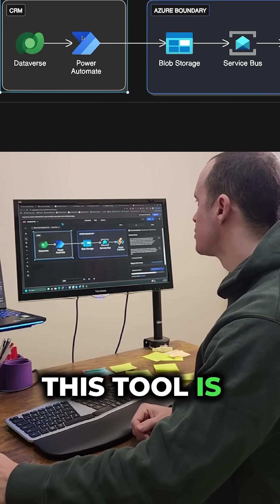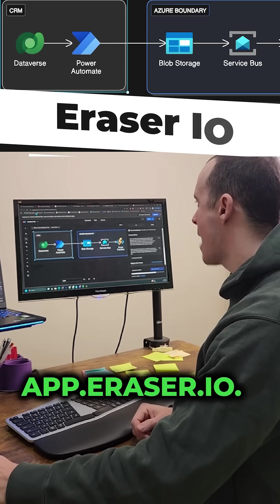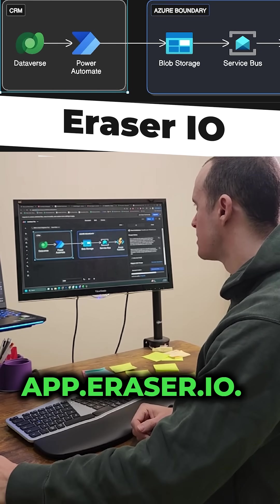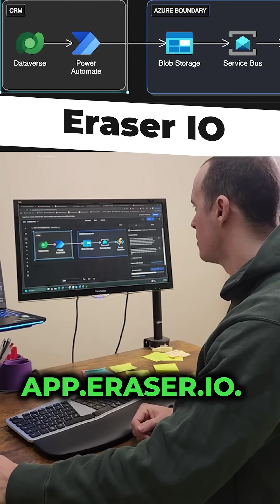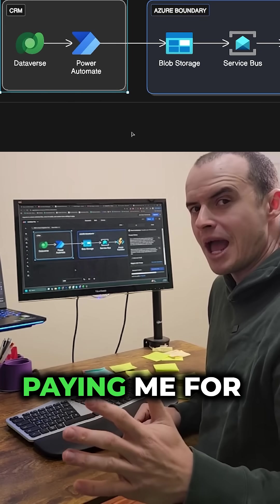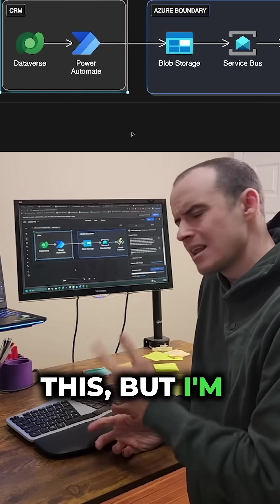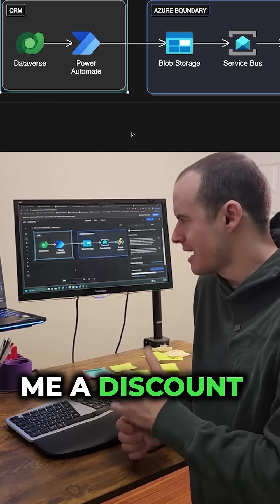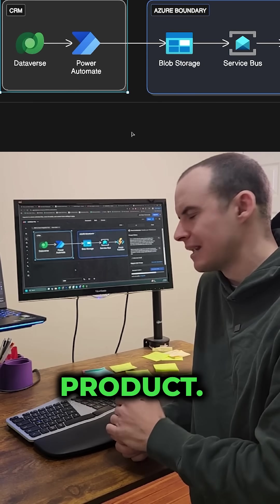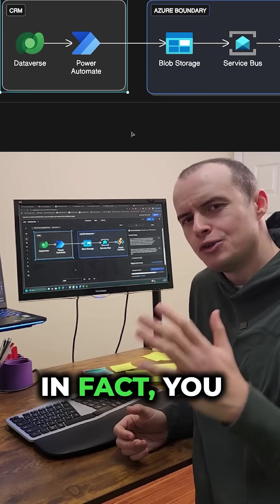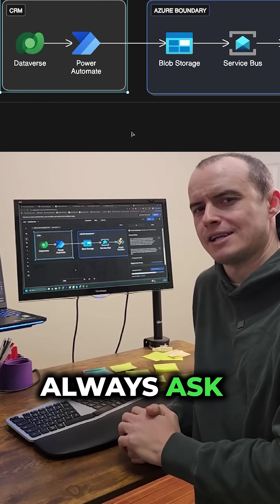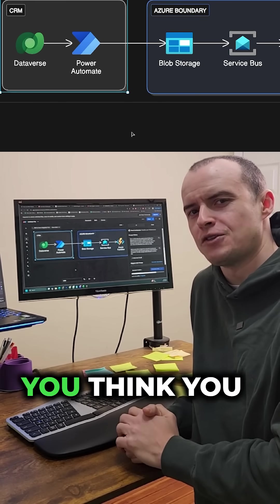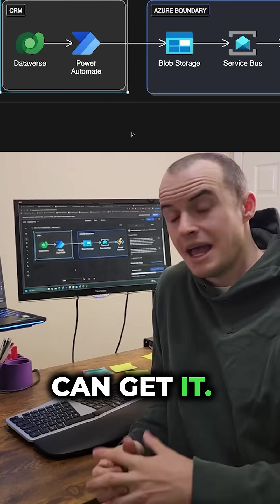This tool is called app.eraser.io. They're not paying me for this, but I'm going to ask them to give me a discount on this product. In fact, you should always ask for a discount if you think you can get it.